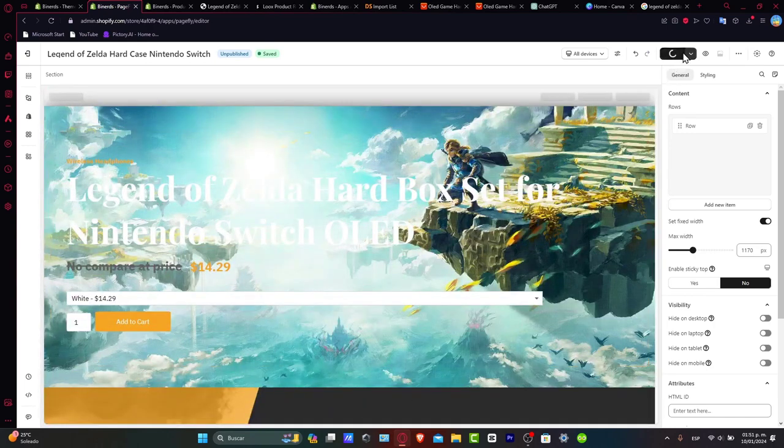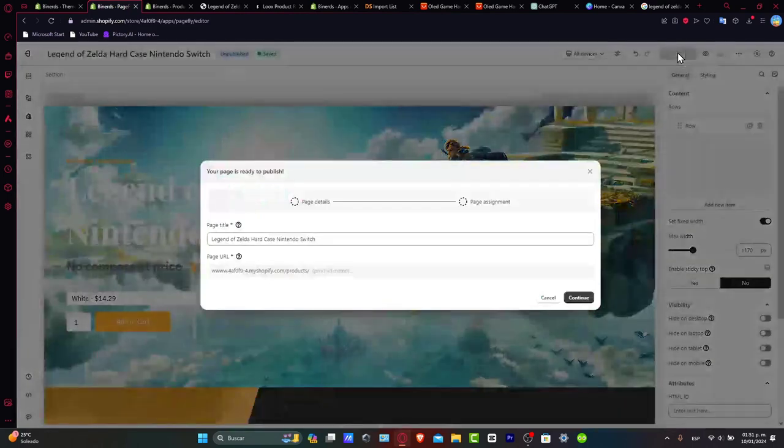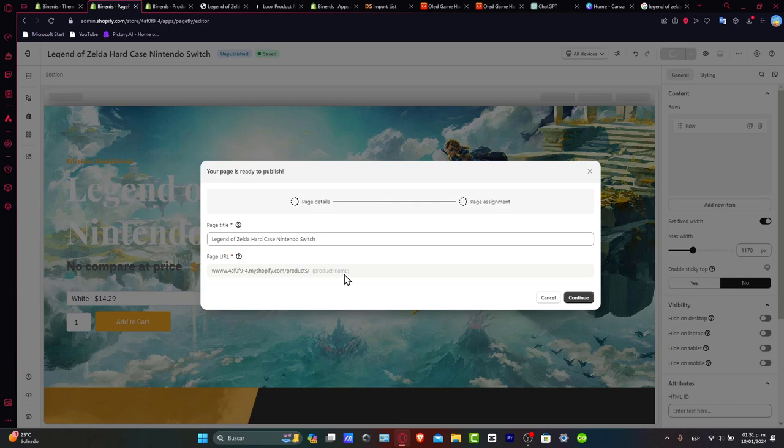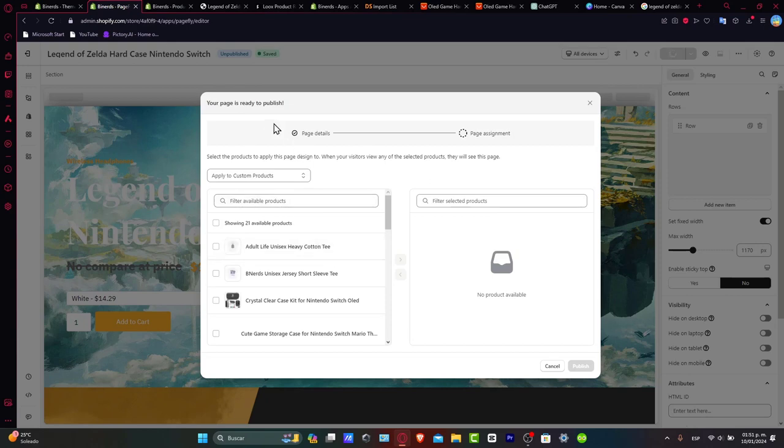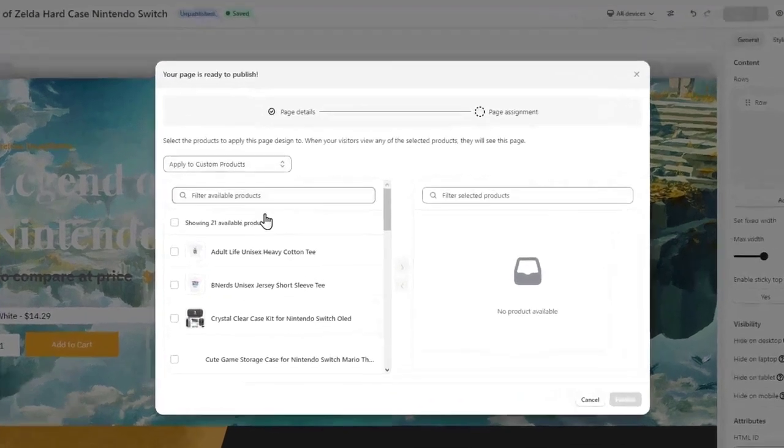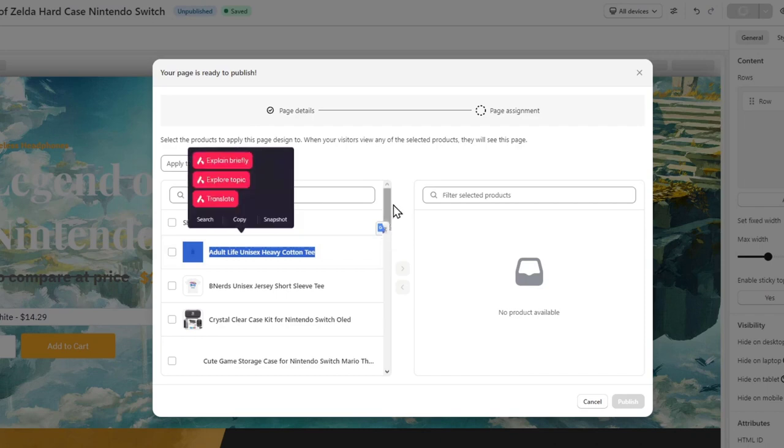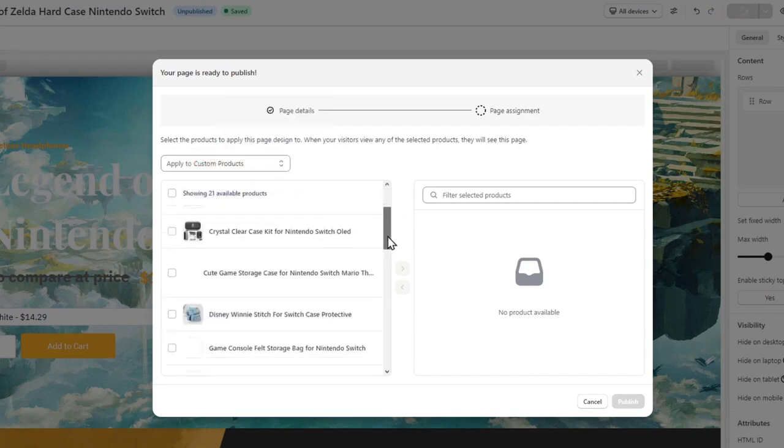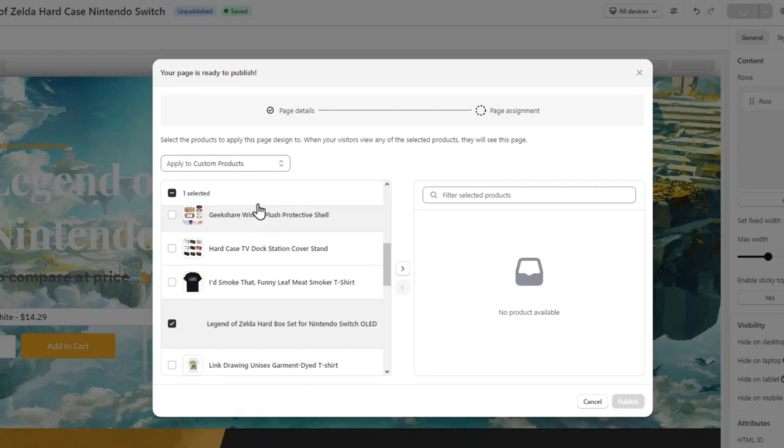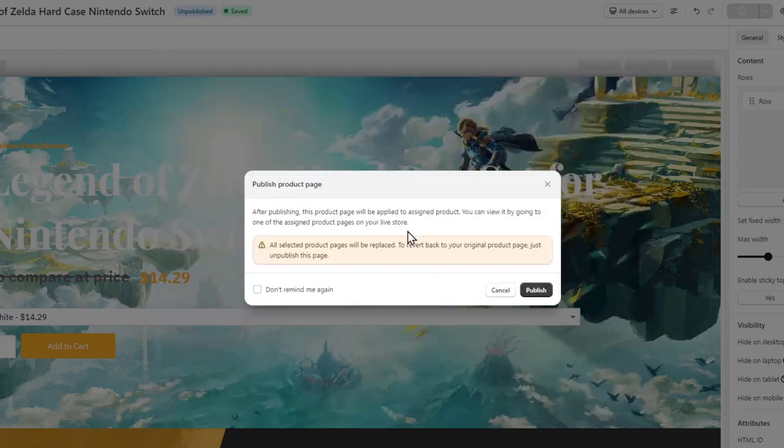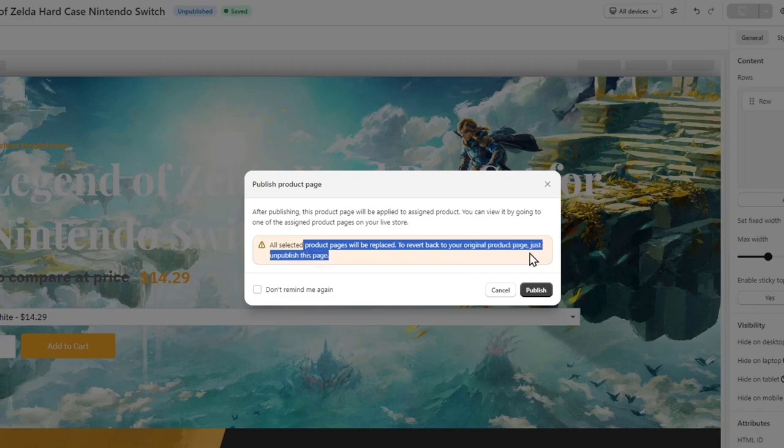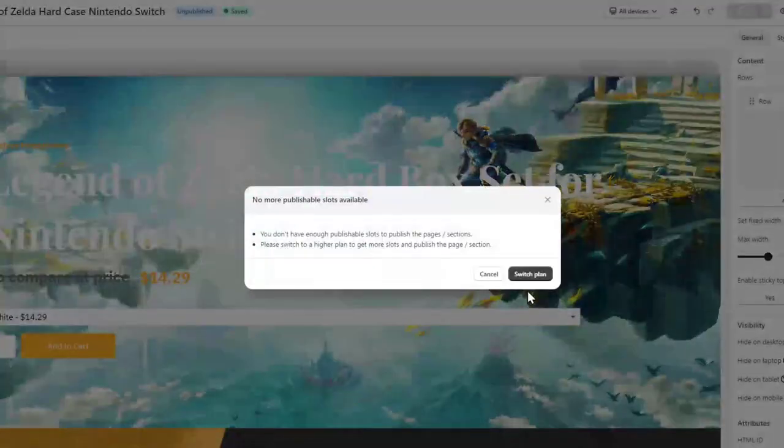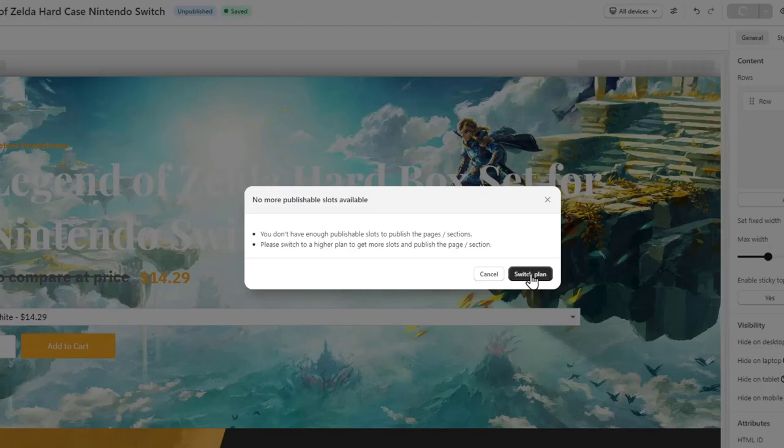After you hit Publish, the page details and assessment will look like this. As you can see, here's the URL. I hit Continue. Now your page is ready for preview. I want to apply this to a specific product, which in this case is my hard case. I'm going to scroll down, choose the product, and hit Published. The selected product page will be replaced. To revert back to original product, unpublish the page. Don't remind me again. I hit Published.